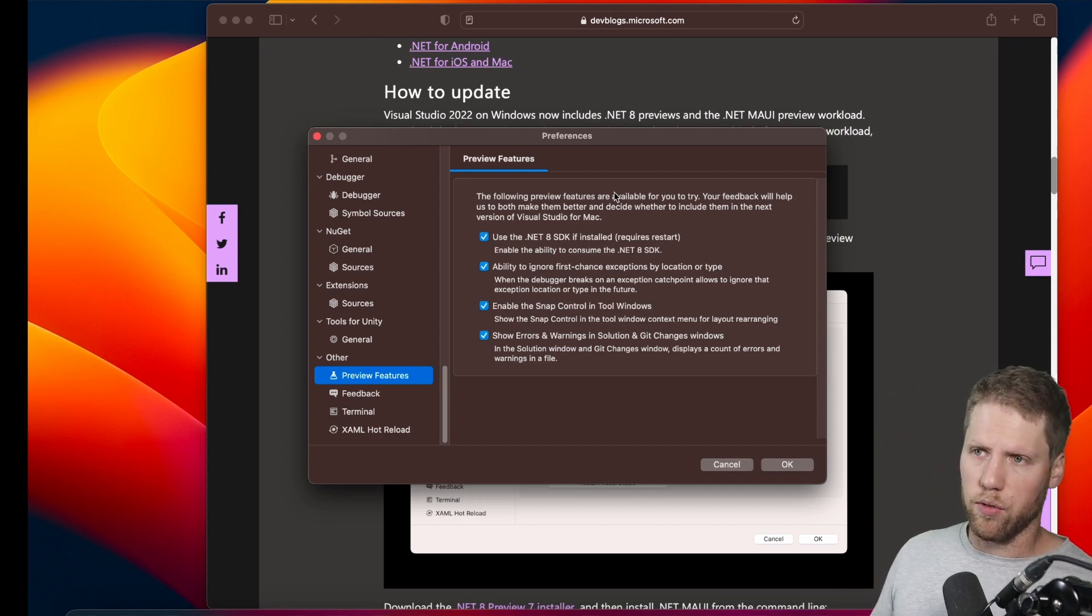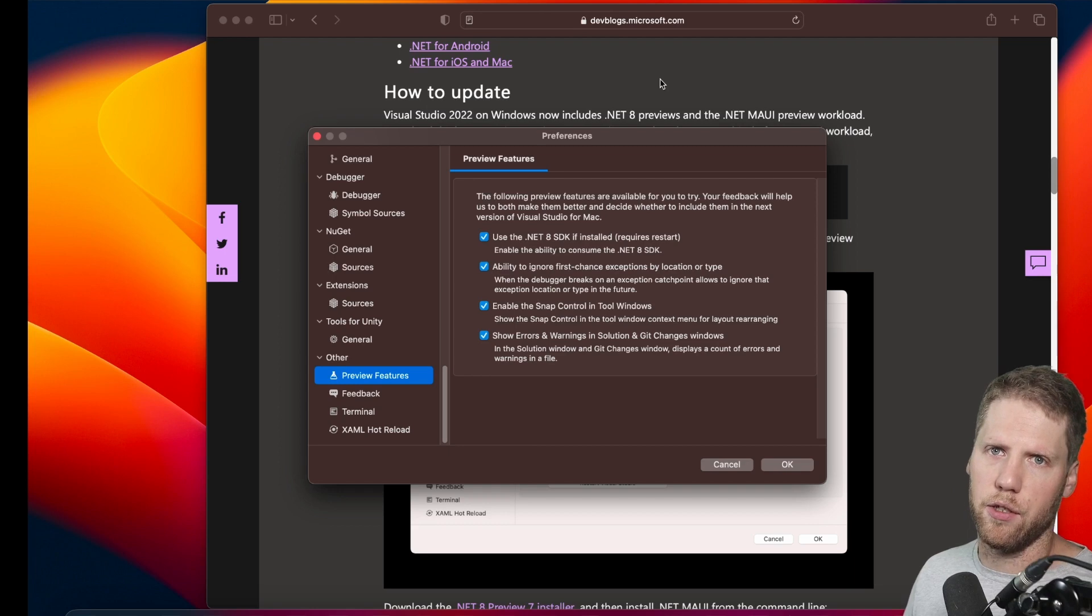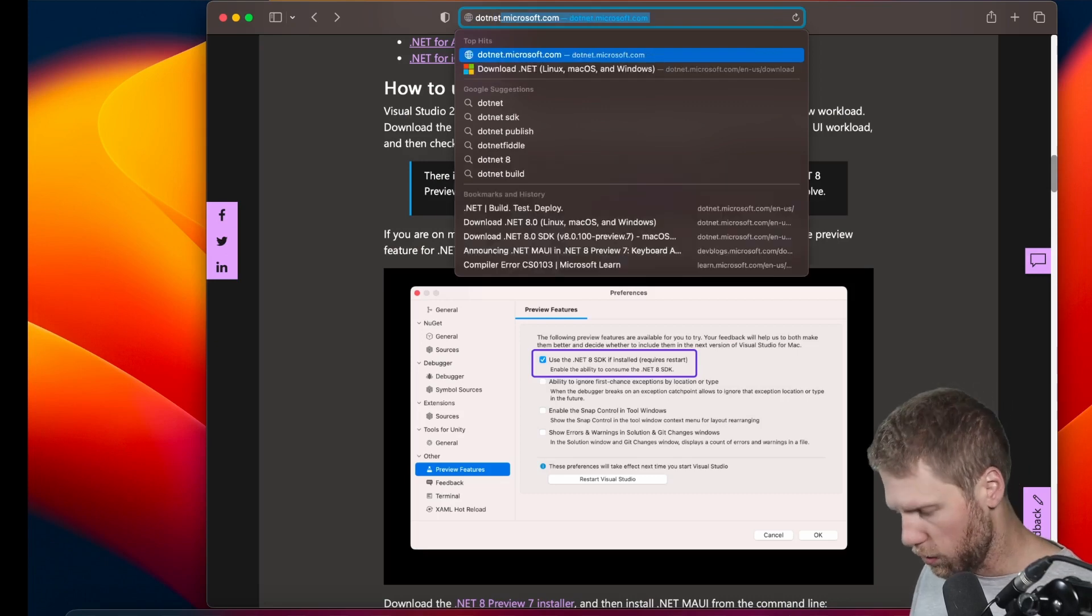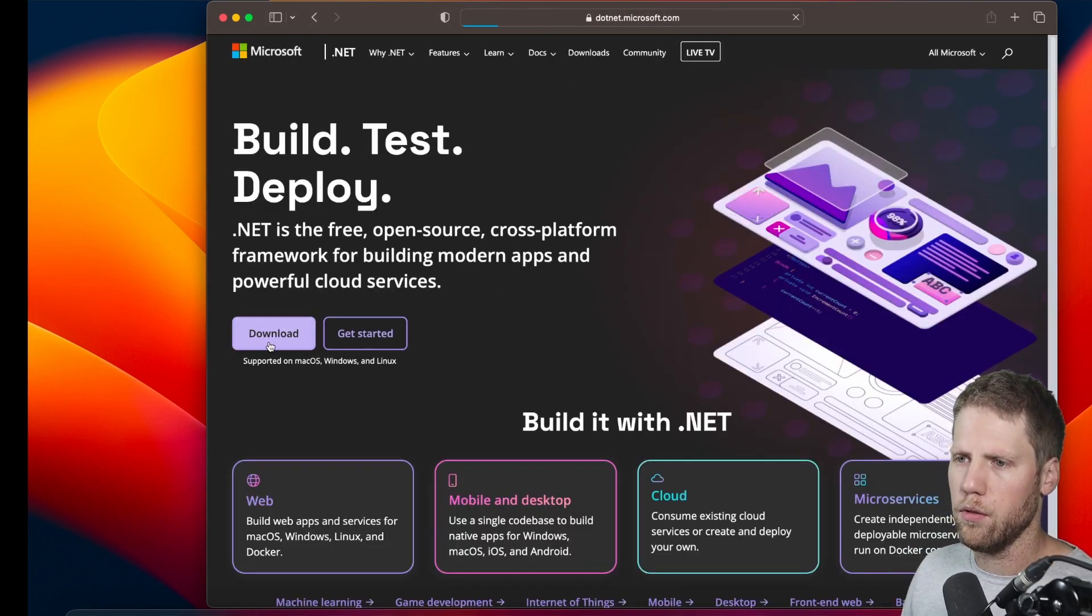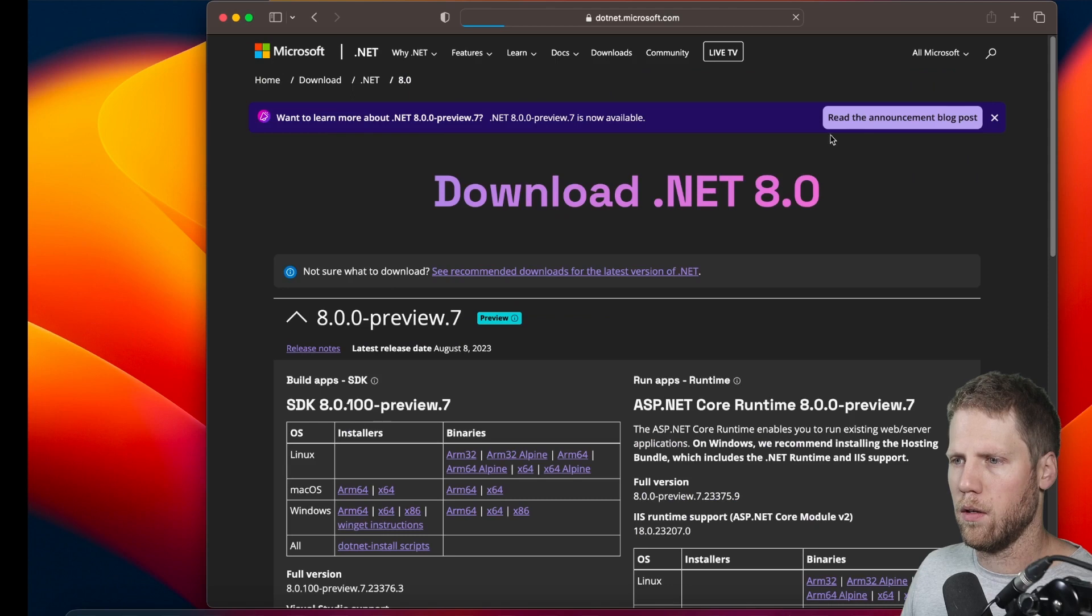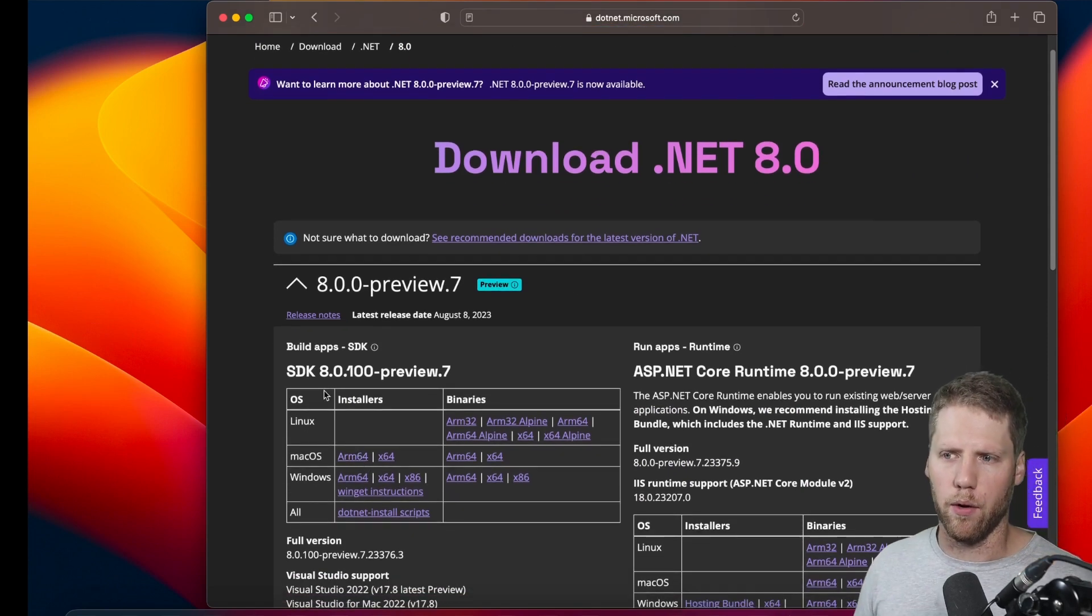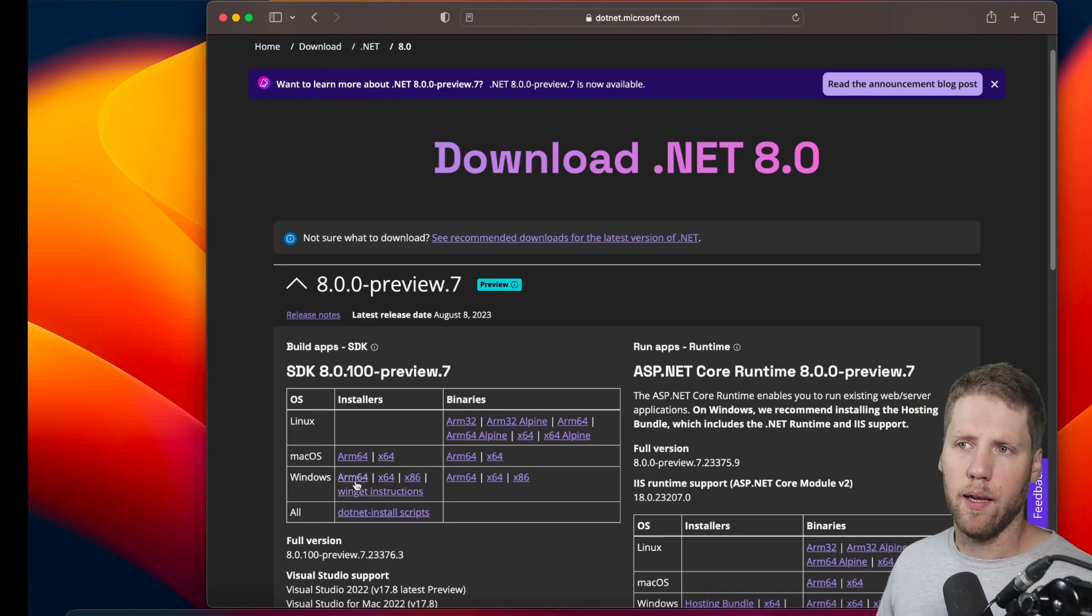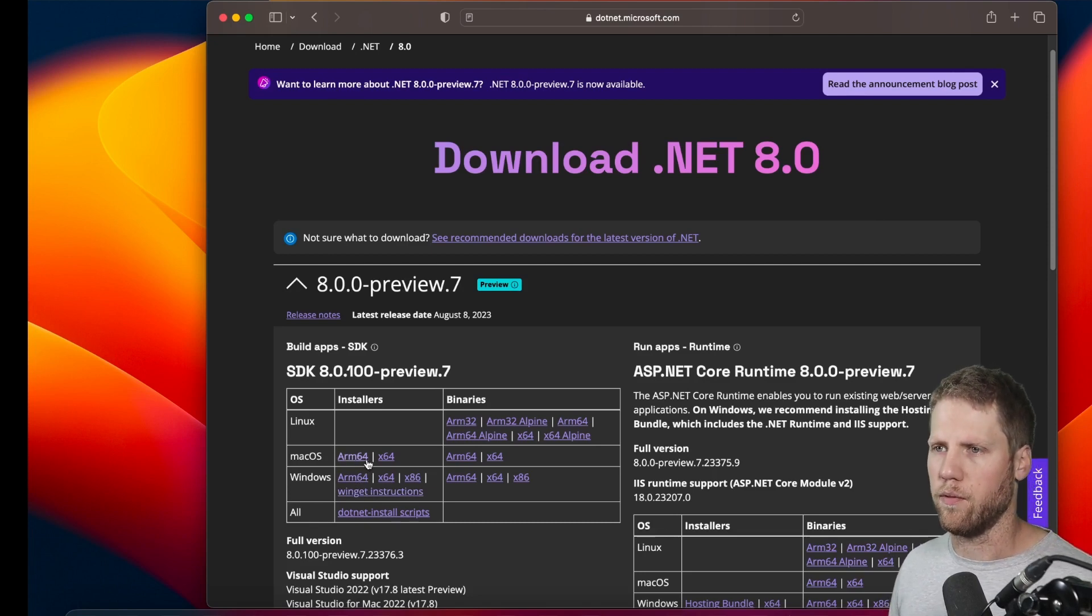But what I also had to do is go to the .NET page and download the SDK for .NET 8 preview 7. So you should go to dot.net/8, and then download. And then here you have .NET 8 preview. For Mac, you go here and select the ARM64 if you have an M1 or an M2, or otherwise you go for x64. And also for my virtual machine running on my M1, I should use the ARM64 one.